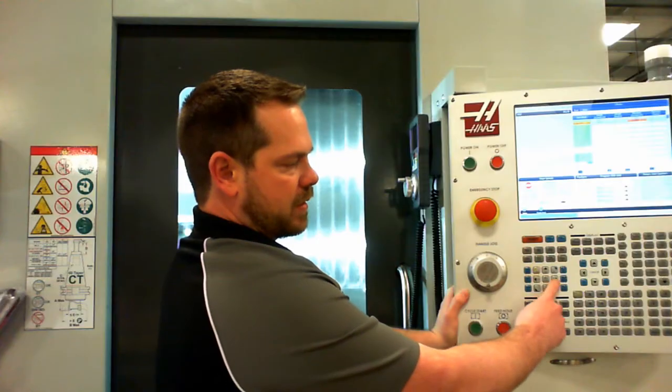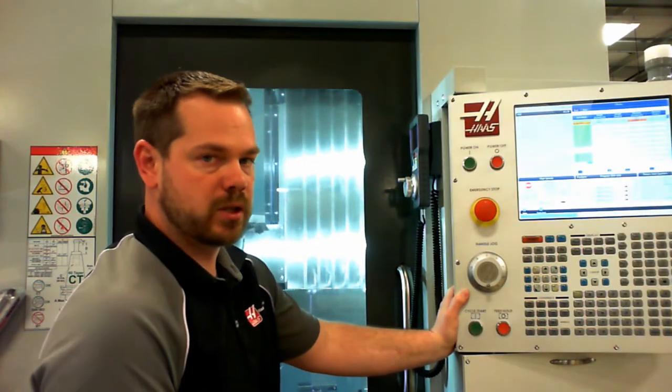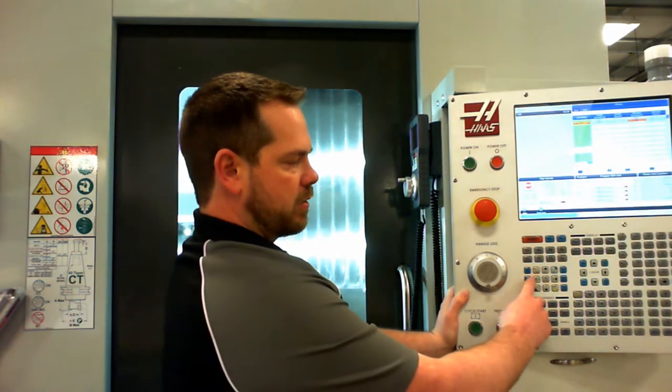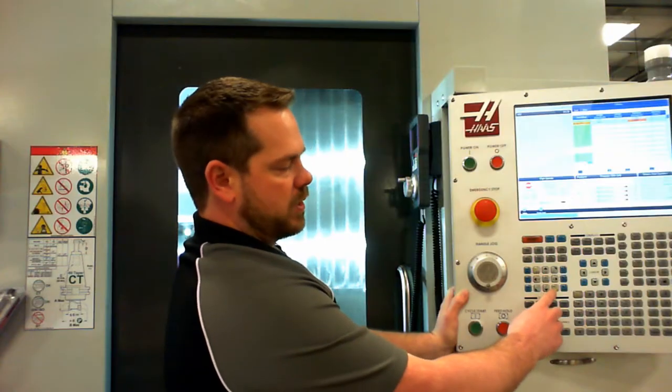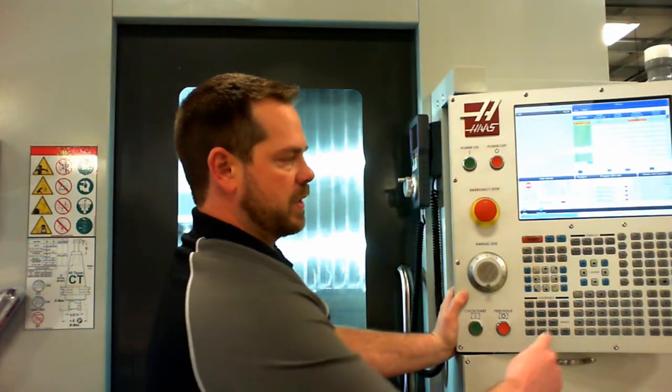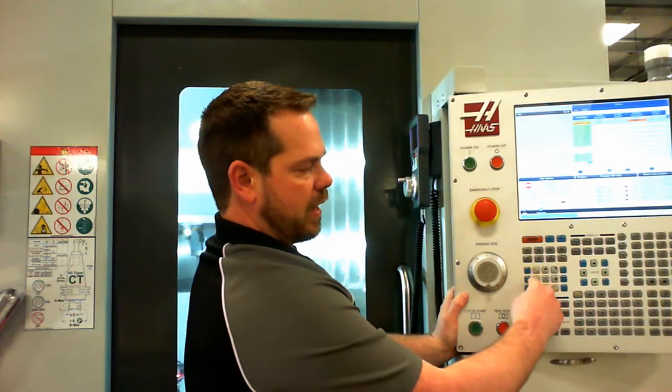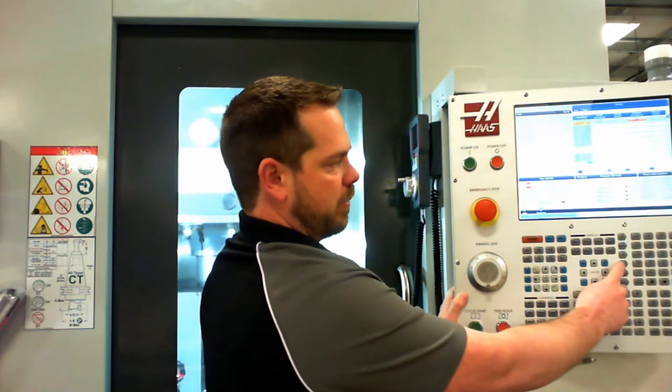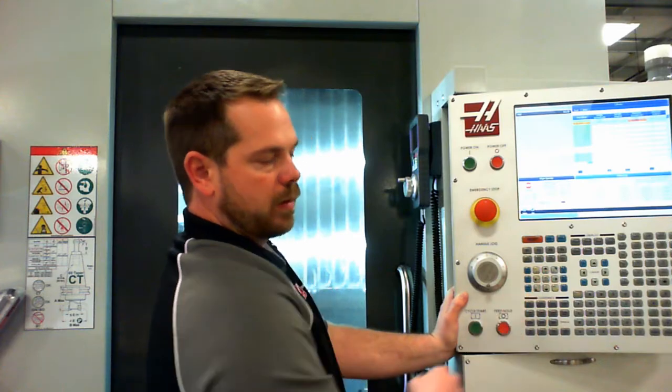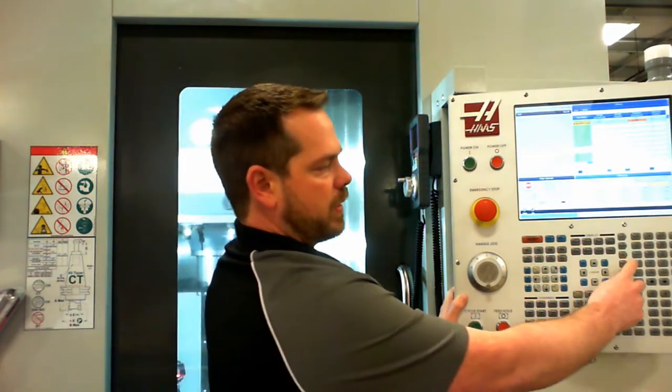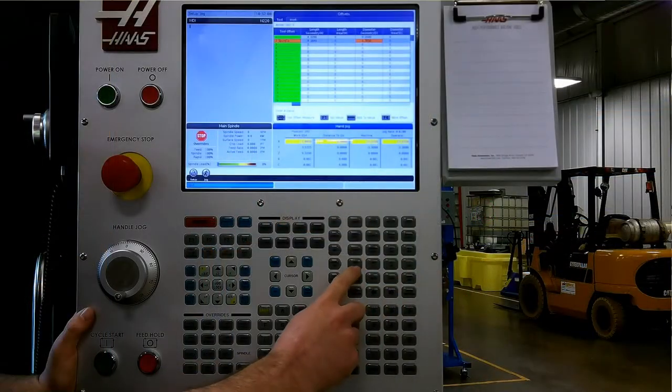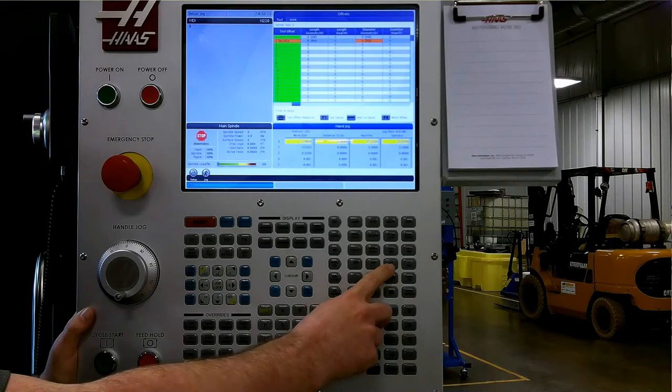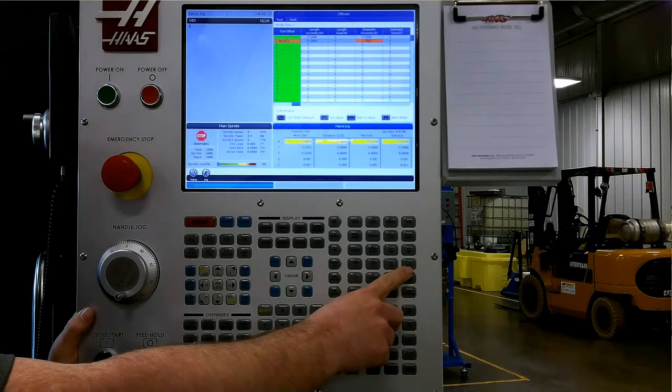We have our axis selection here for when we want to manually jog the machine. We have X, Y, Z, and on this particular machine we also have a B and a C. When we select hand jog, we can select our axes to jog around. If I press hand jog, X axis, I can pick the increment here available. We have one-tenth, one-thou, ten-thou, and one-hundred-thou.